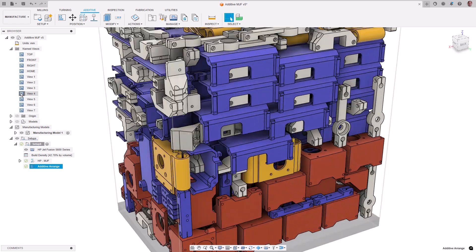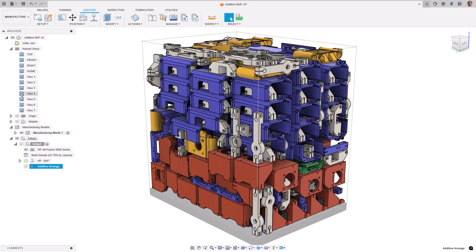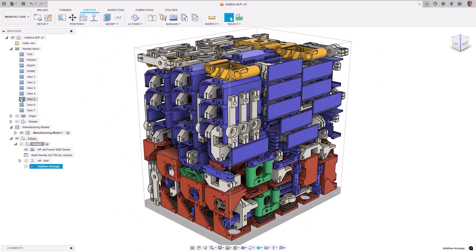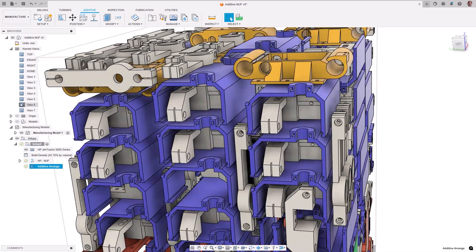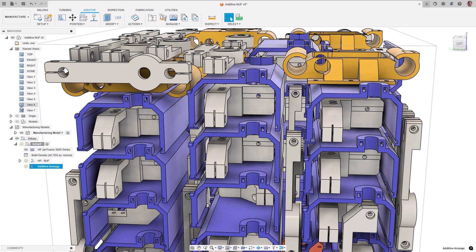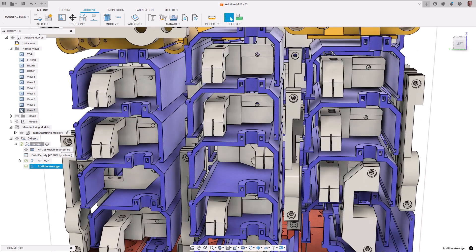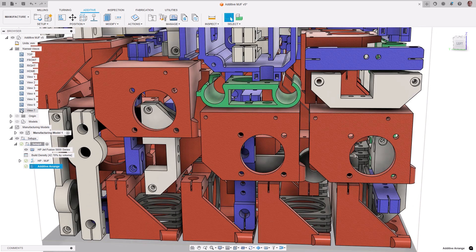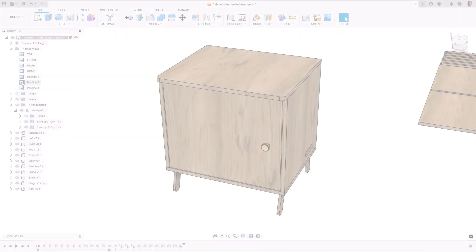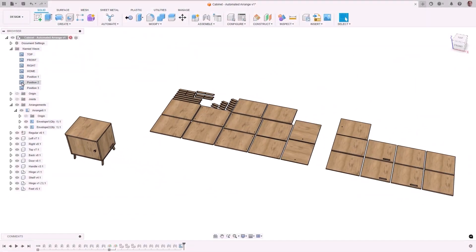This allows parts to be arranged in various orientations to fully utilize the build volume, substantially maximizing the parts you can print and ensuring the most efficient use of your build volume.